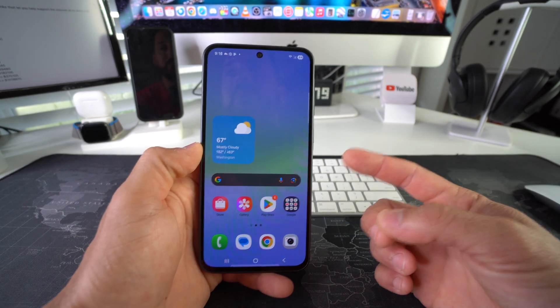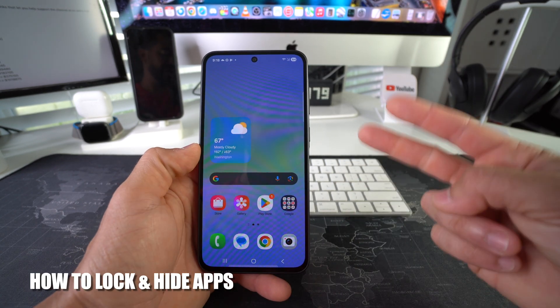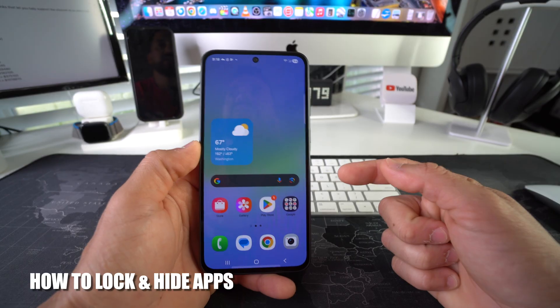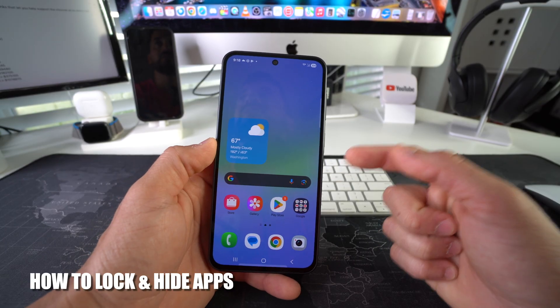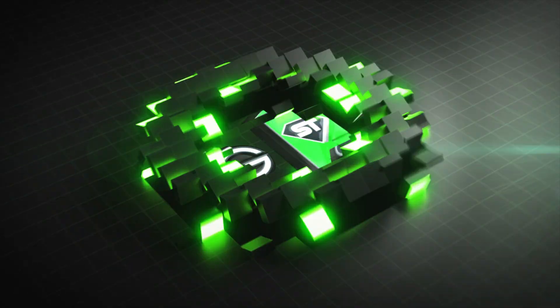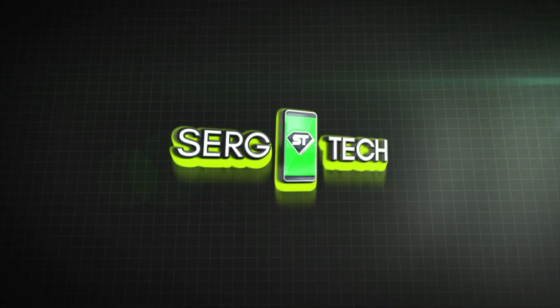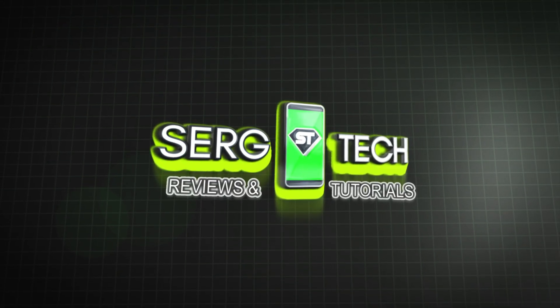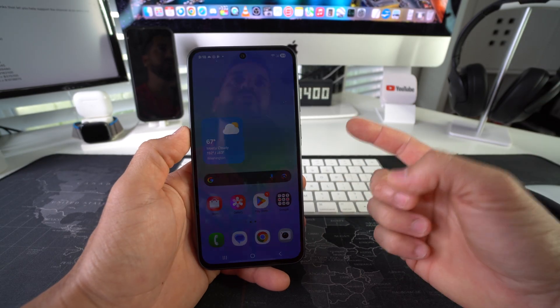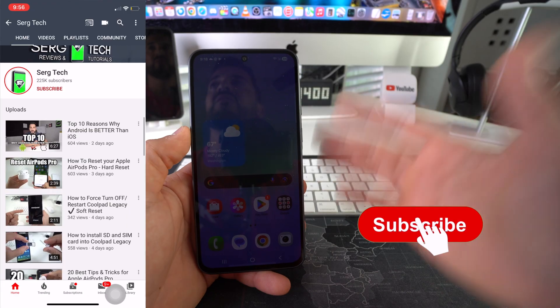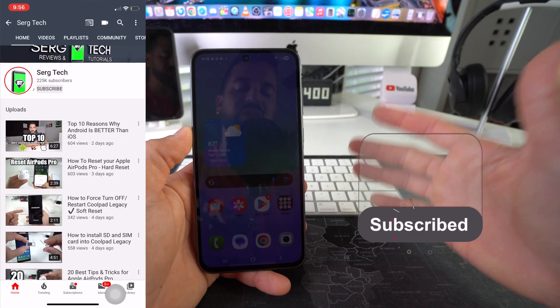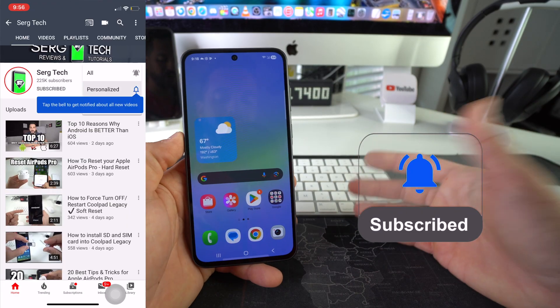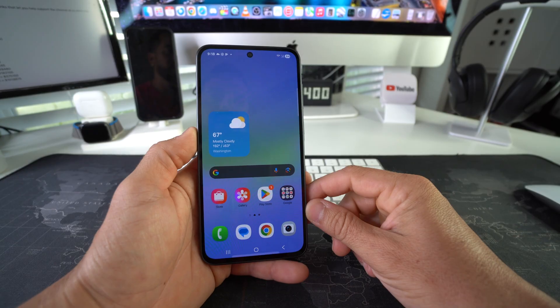What's up, in this video I'm going to show you how you can lock and hide apps on your Samsung Galaxy A36 5G. Let's go! Welcome back to the video, my name is Sergio and in this channel I make life-saving tech videos. So if you're new here, feel free to subscribe and hit the bell while you're down there.